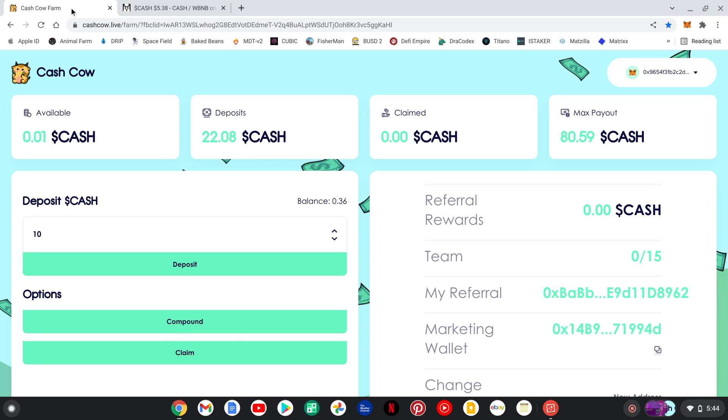So, alright, guys. Cash Cal. I think it's going to be huge. Don't sleep on it. Get on in there. As you see, I am. When I get a chance, I will ape in with something more serious. So, don't waste time. These are time-sensitive.